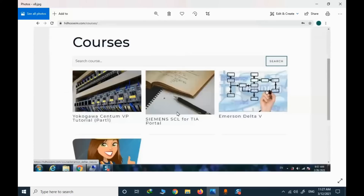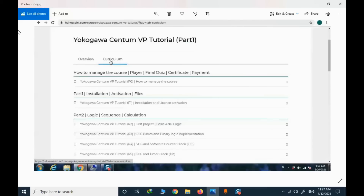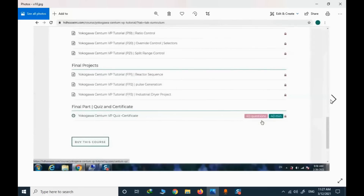You can enroll into free courses and also purchase premium courses. I will focus on CentumVP and look at what's inside. If I click on that course and select the detail, I will see the whole syllabus, and there is a final quiz and a certificate if I pass the exam.